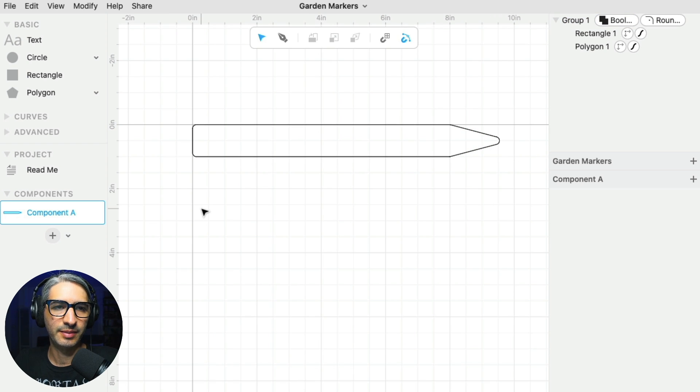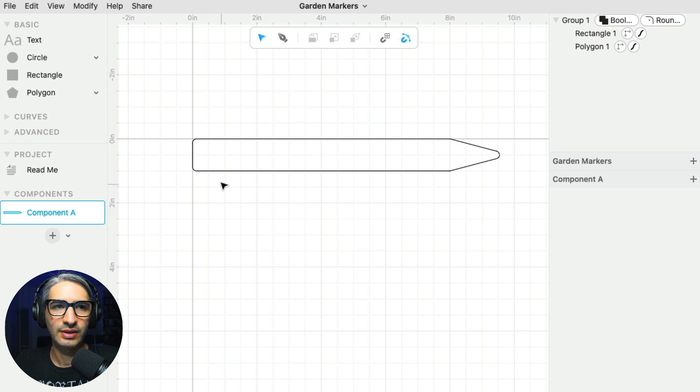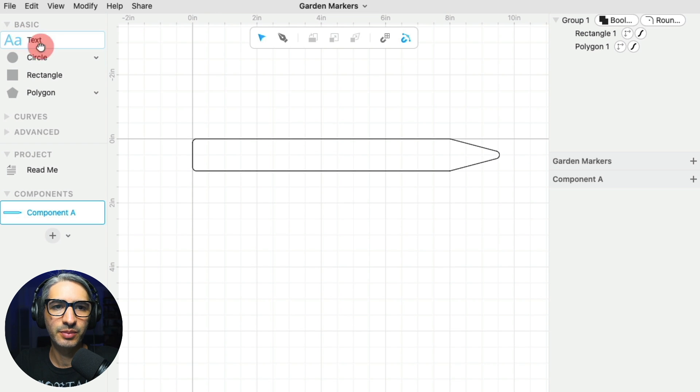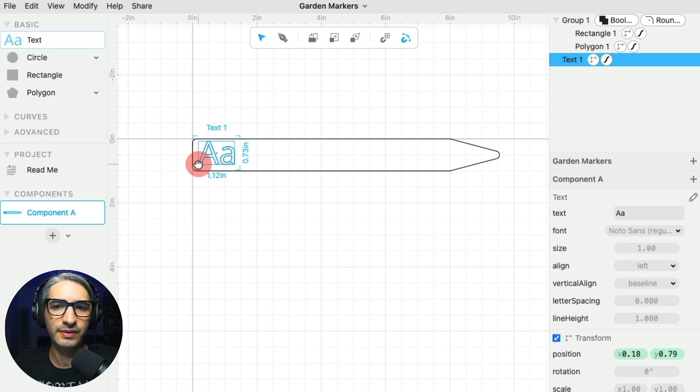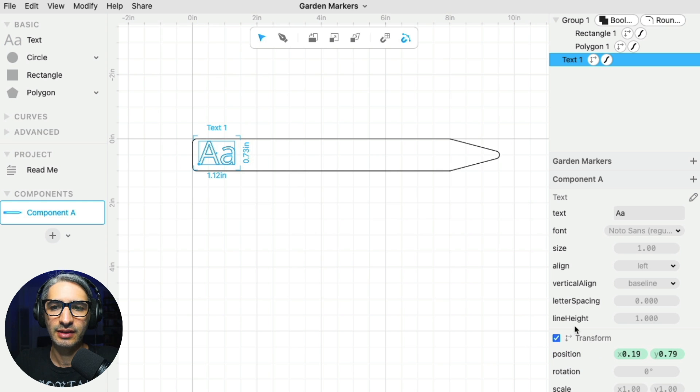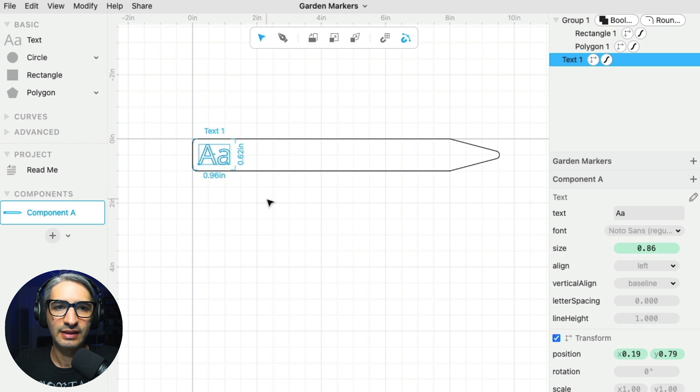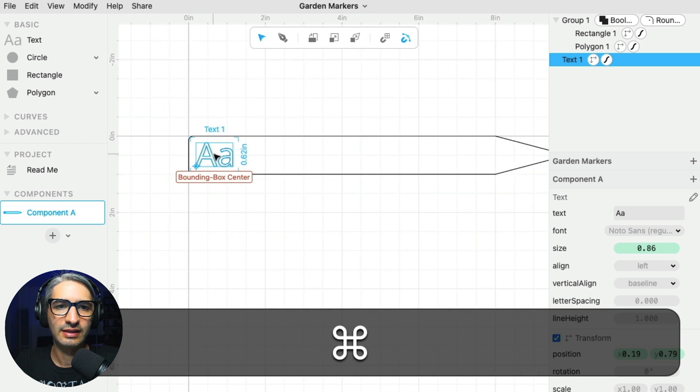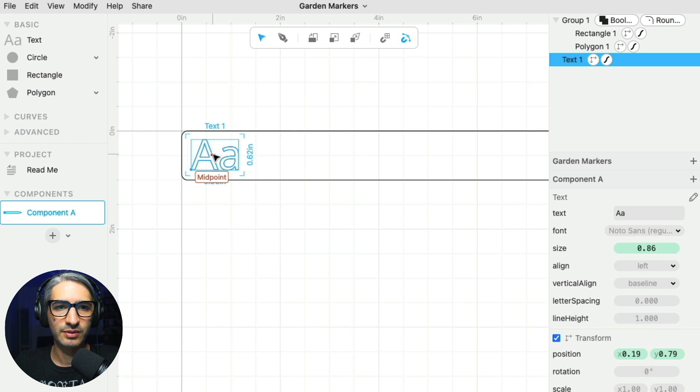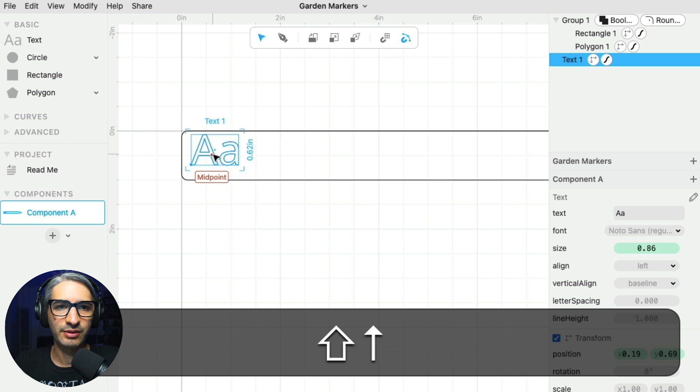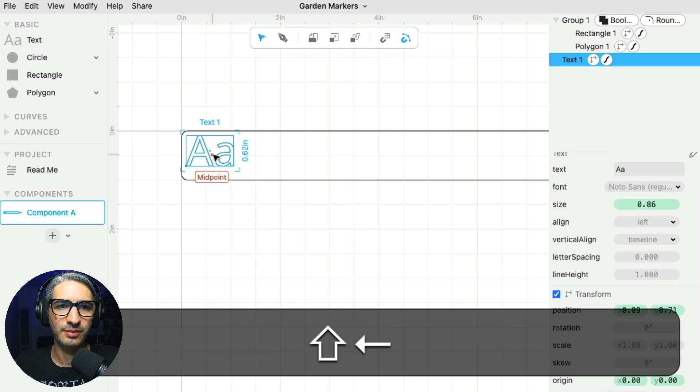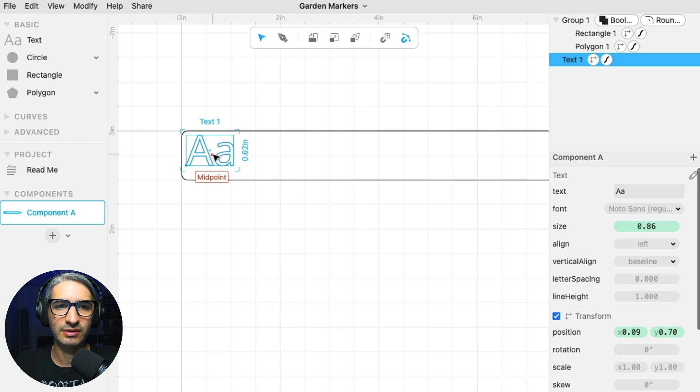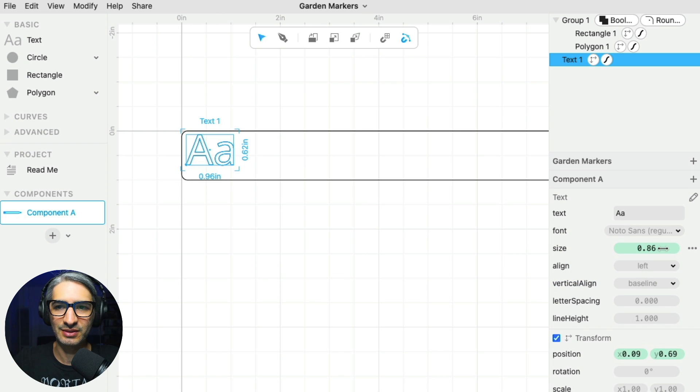So the next step is to put the letters on it. I can simply grab a text component from the left and place it roughly where I want it. I think I want it to be a little bit smaller, so I'm going to change the size and use my arrow keys to nudge it up. I want it a little bit towards the top, so it's a little bit offset towards the top.